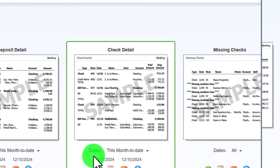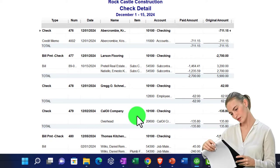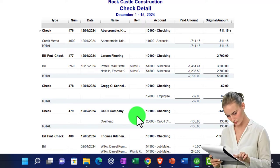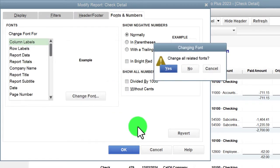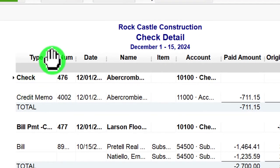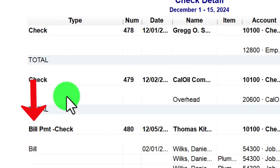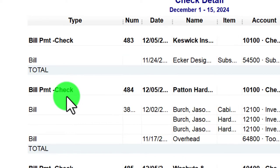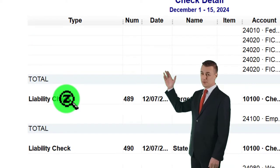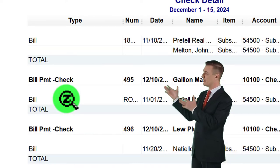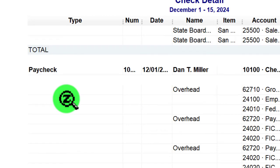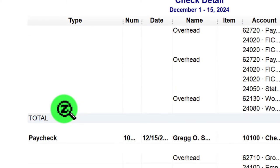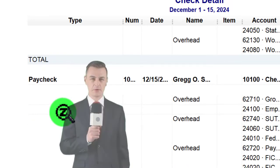Closing out, let's go to the report center and open the check detail report. The check form is not only used when writing a physical check — it's the form QuickBooks uses to represent anything that decreases the checking account. Customizing fonts and numbers, increasing size to 11: notice it has normal checks but also bill payment checks — a special check that decreases accounts payable as seen in prior presentations — liability checks for payroll liabilities, and paycheck forms processed through payroll.